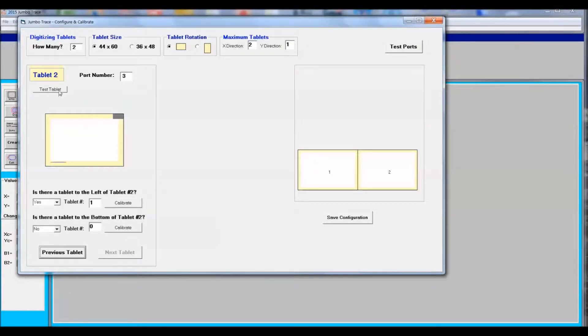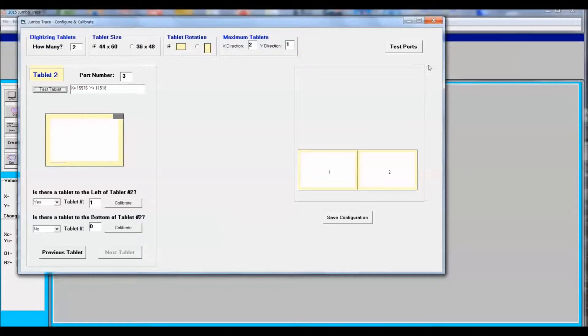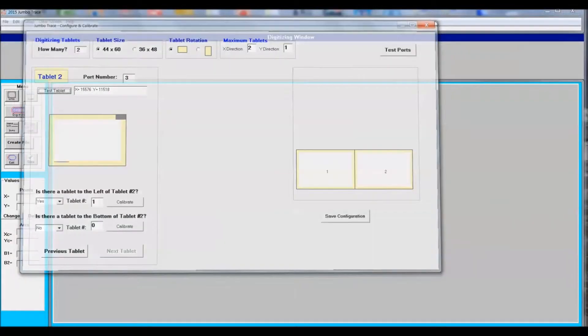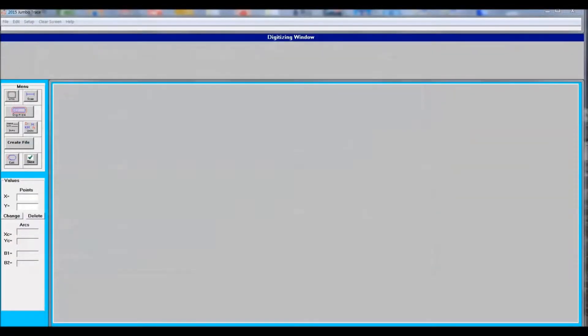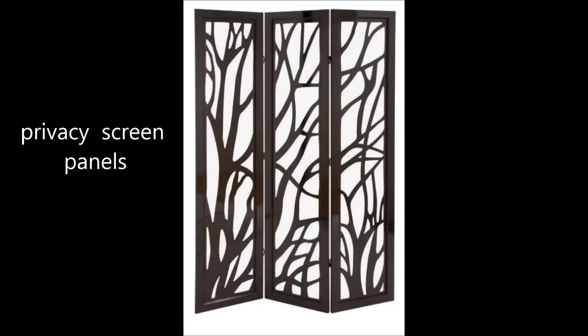What you're going to end up doing here is touching the pen on table 1 and verifying that table works, and touching the pen on table 2 and verify that that table is working correctly. This also shows that the ports are working correct. Now that everything checks out, you're ready to digitize.